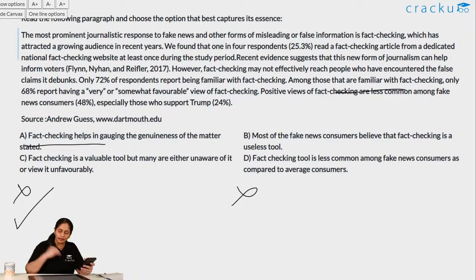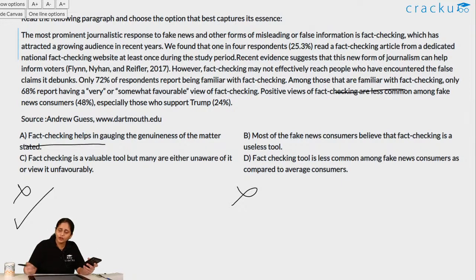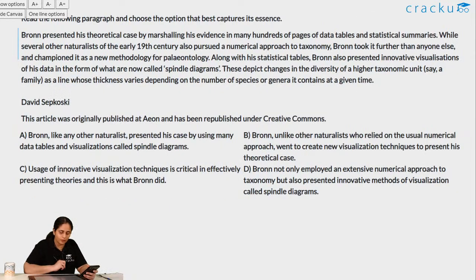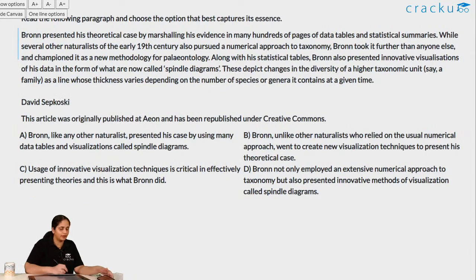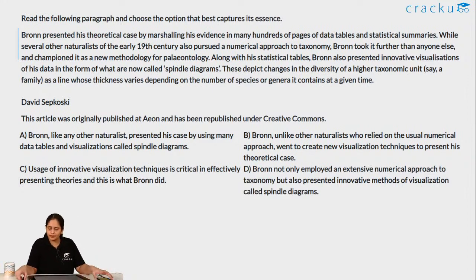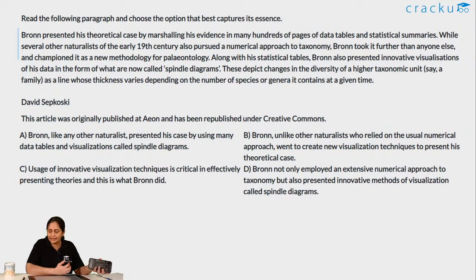Let's take a look at the next question. The next question is being posted now, please be ready and try to solve it.